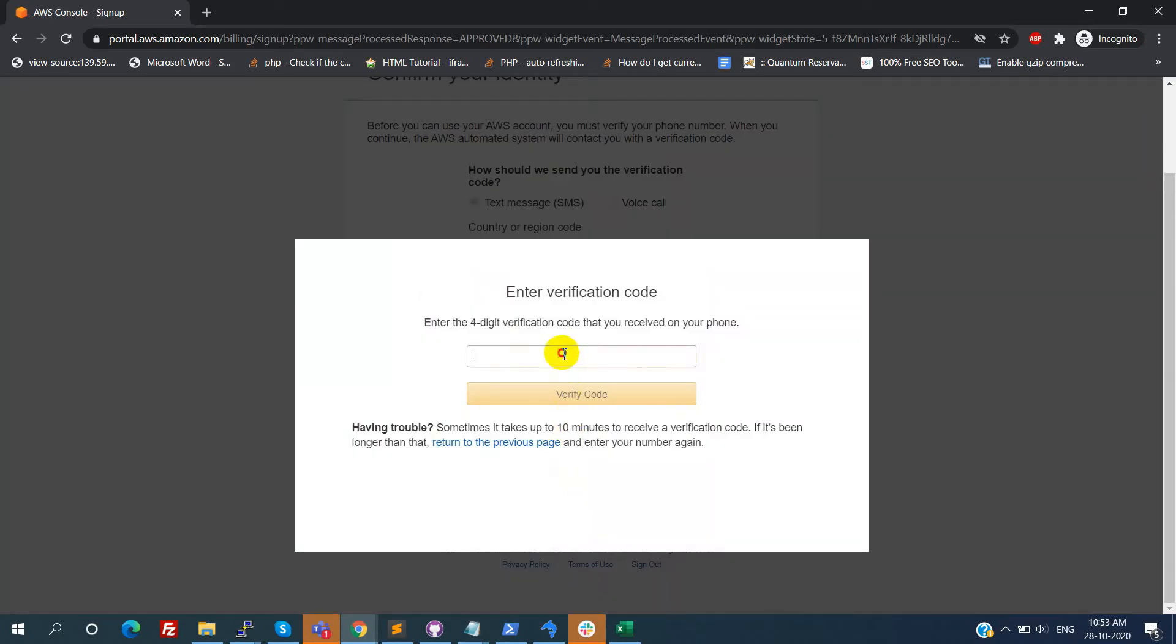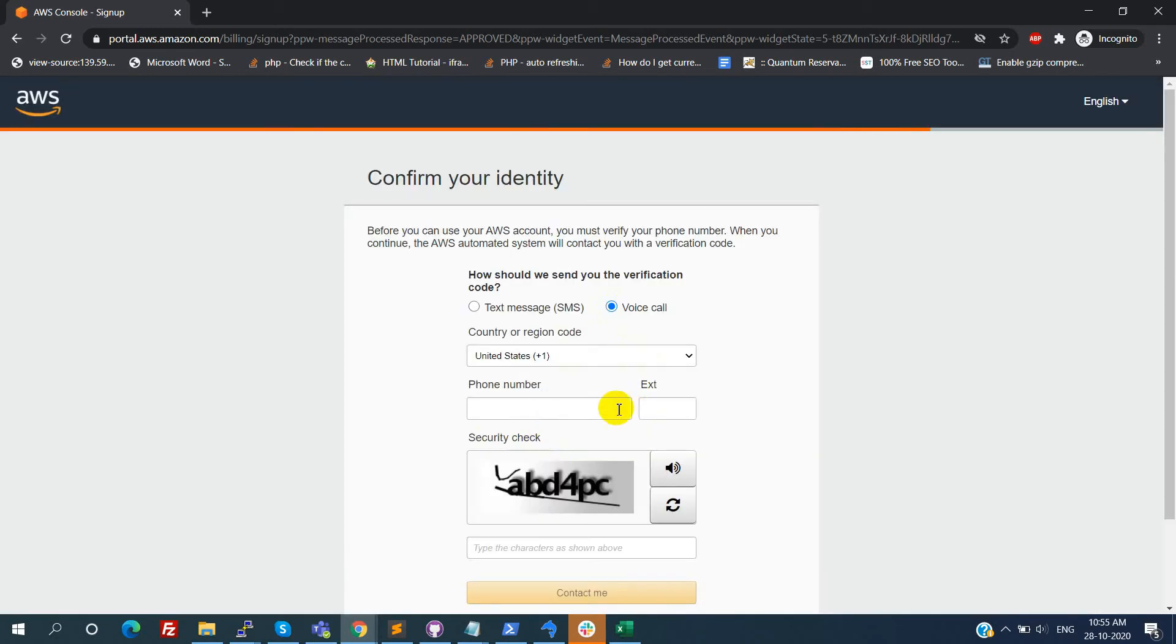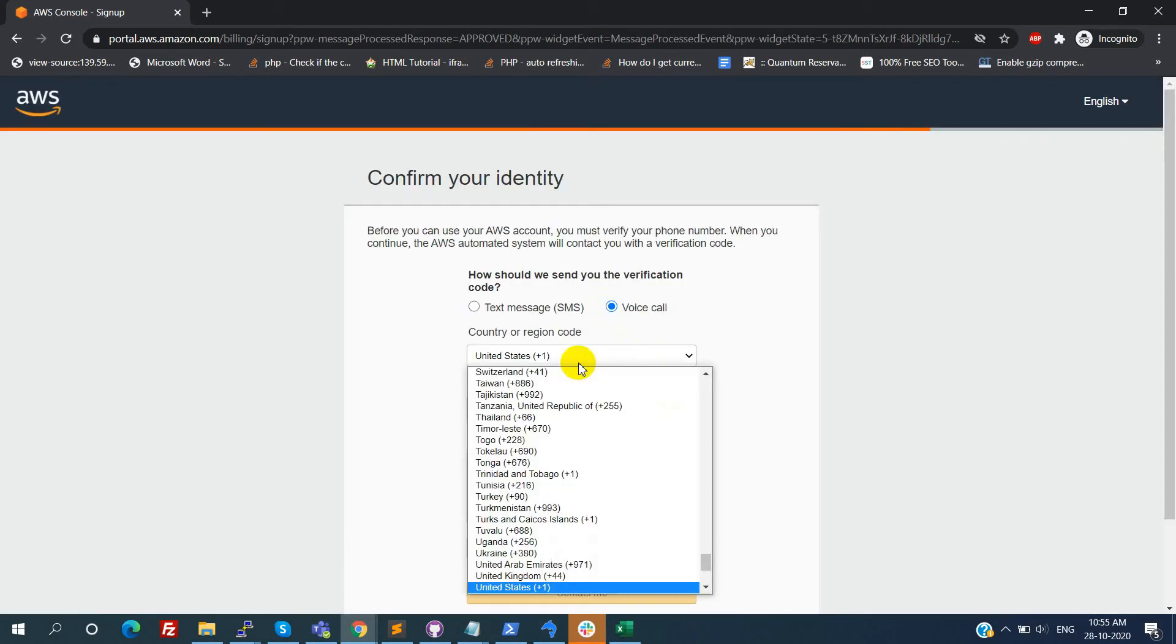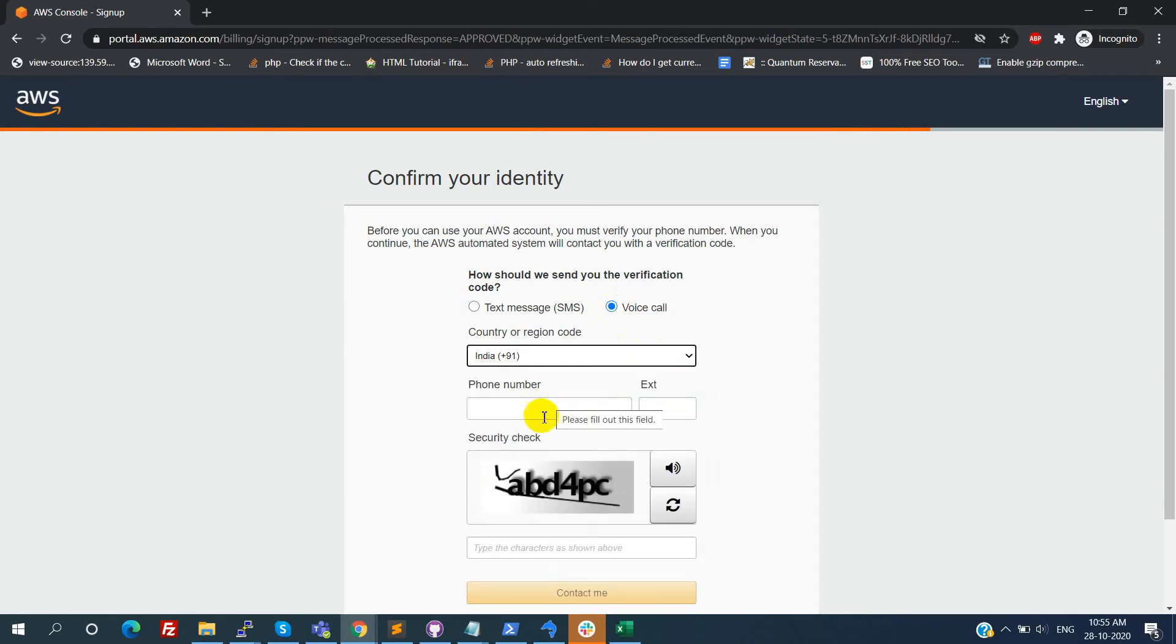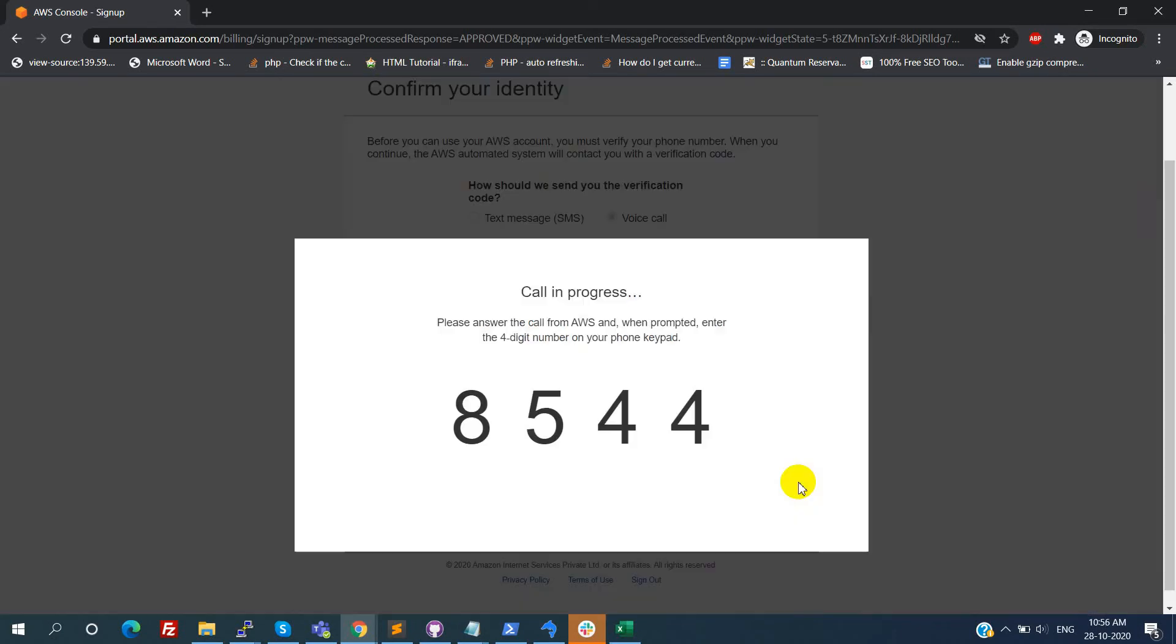Here I didn't receive any SMS, so I am going back to the previous page and choosing the voice call option. Now I got the call from AWS. This is an automated call from Amazon Web Services.